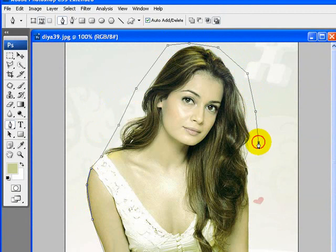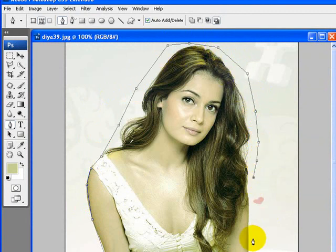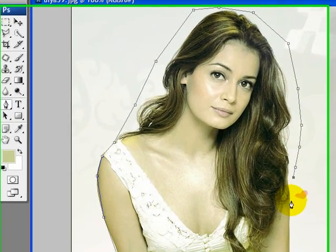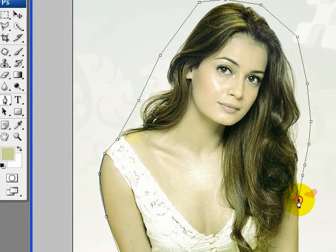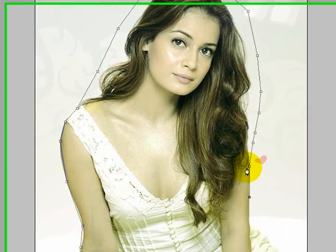We're going to work on the hair using the Extract tool, that's why I'm leaving off this white area — the Pen tool is not very good at it.